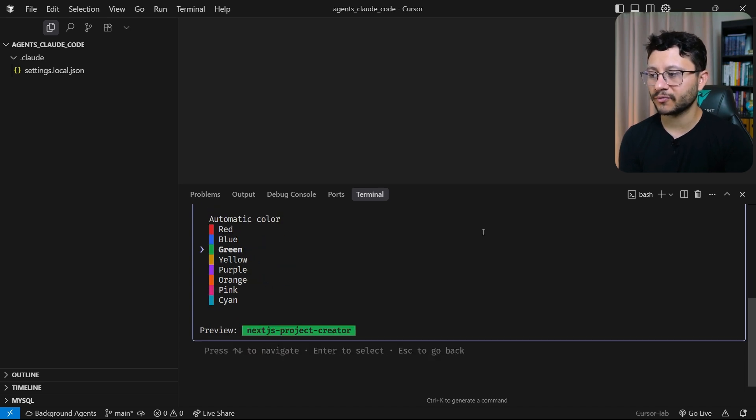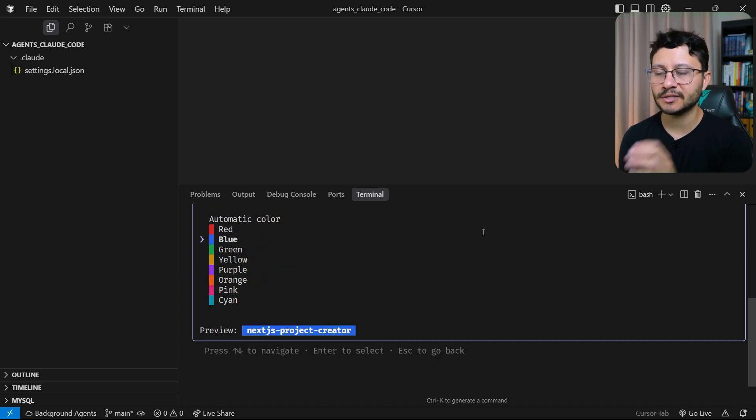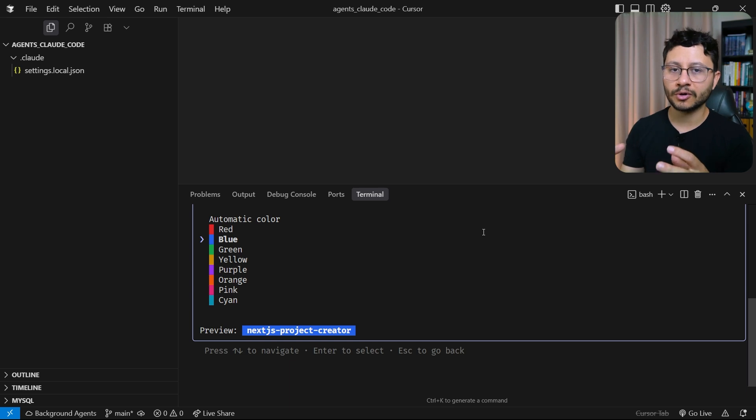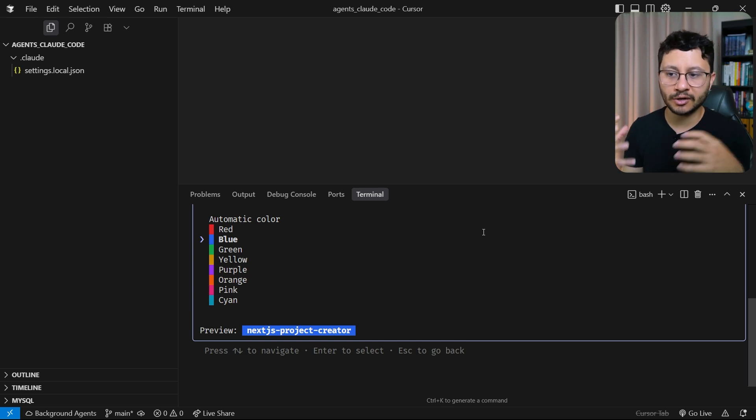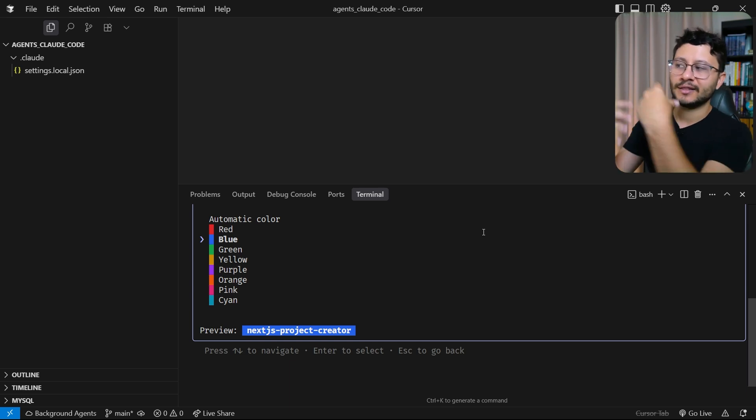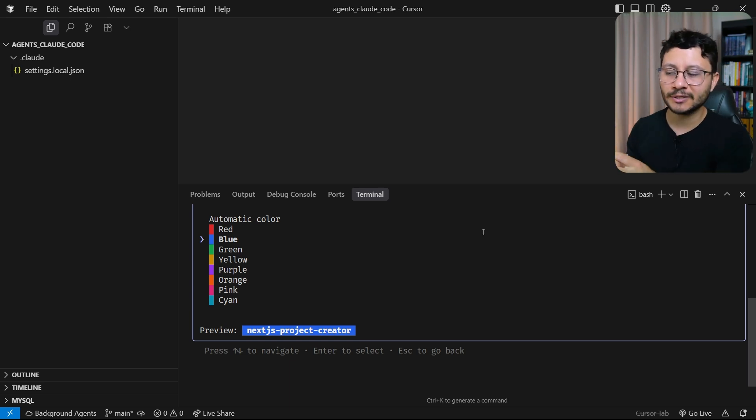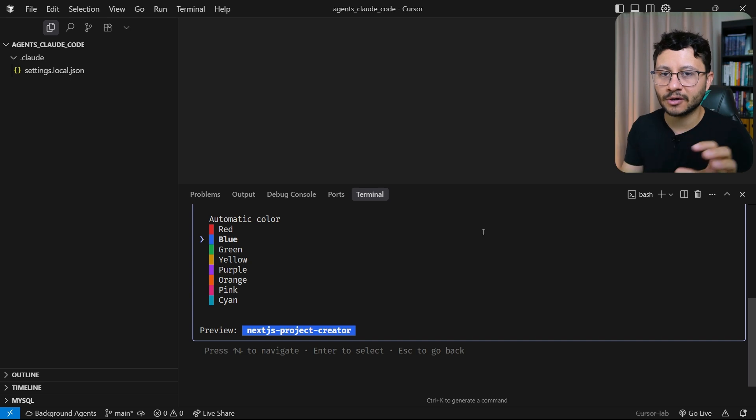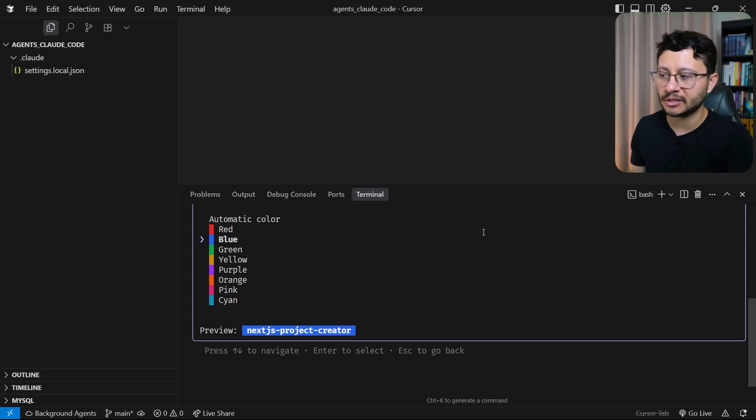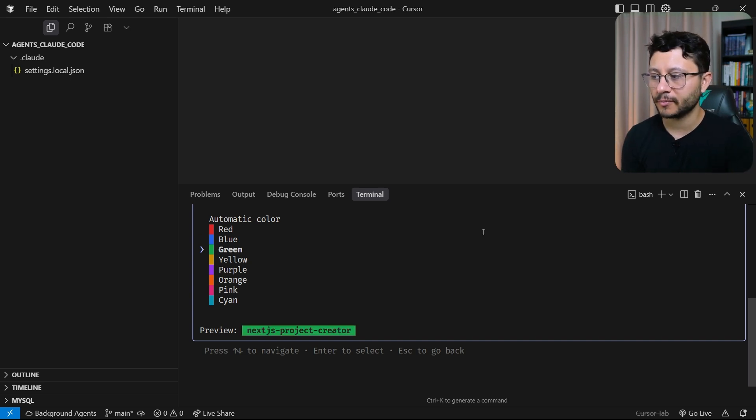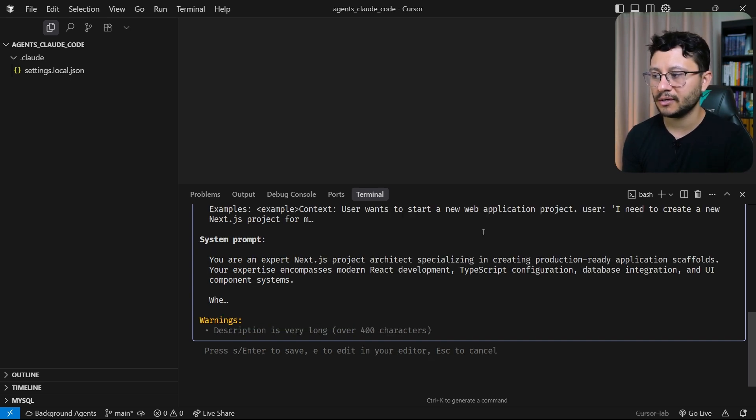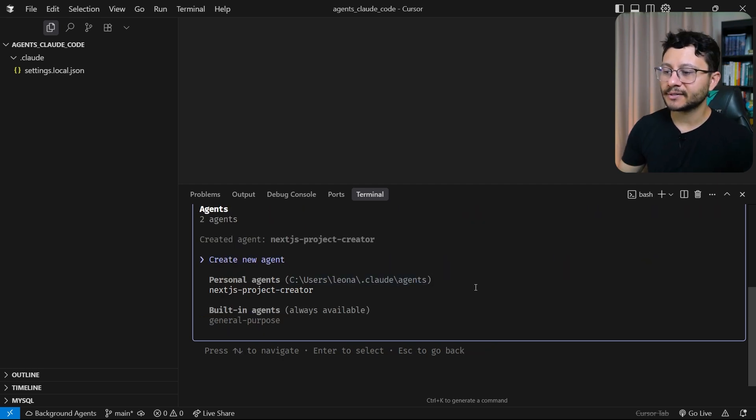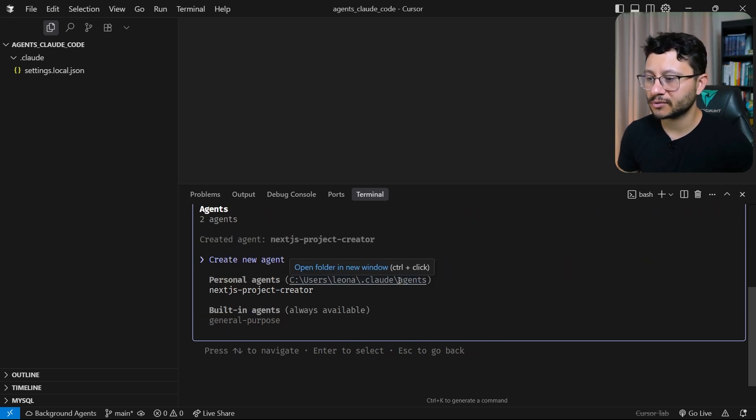Then you can select a color for your agent. And this is pretty interesting because every time your Cloud Code agent recognizes that it needs to use that specific agent, then it will have this color highlighted and you'll know that the agent is being used. So for my case I'll just choose green and hit enter once again to build the agent. Nice, so the agent was just created.